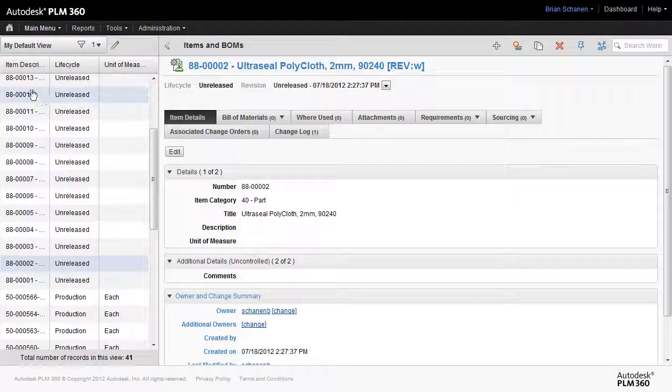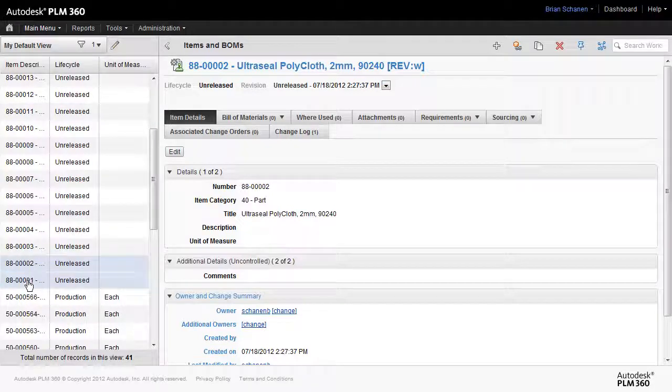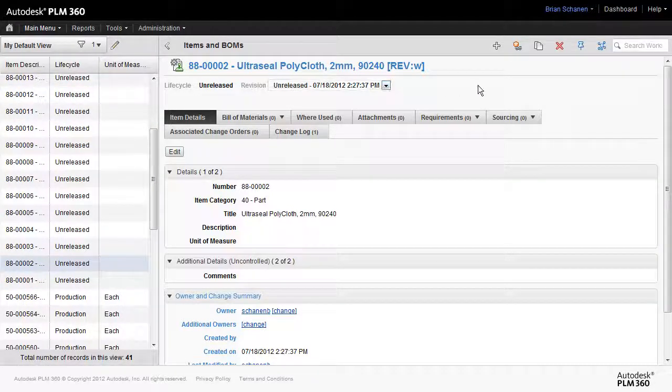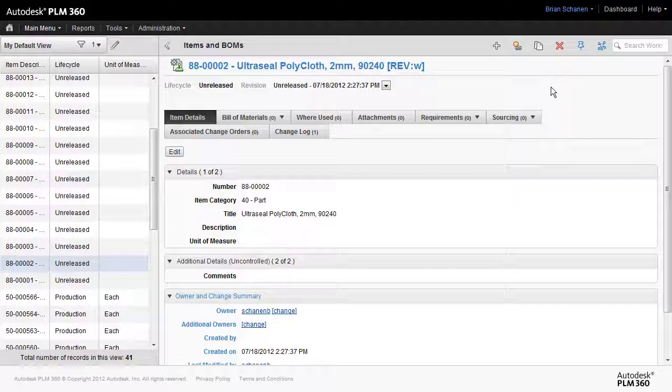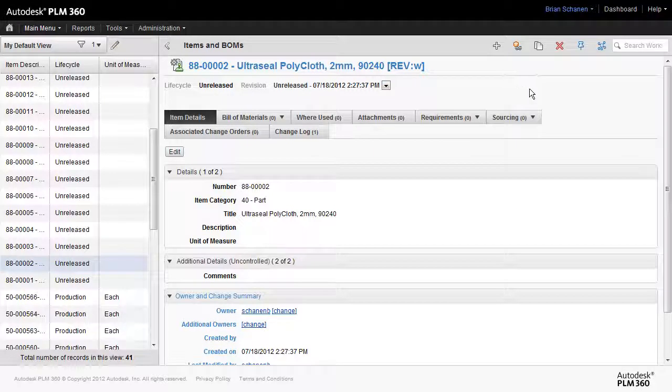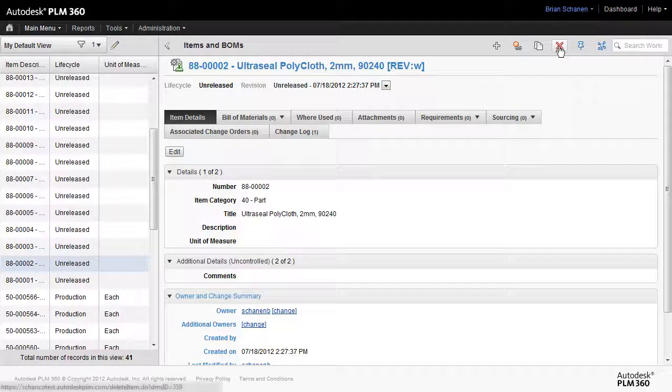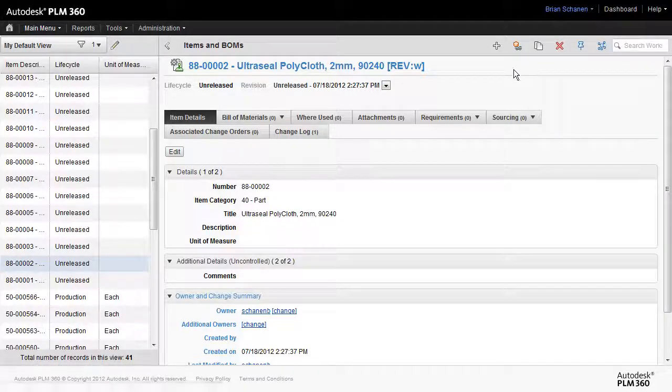In this example, with all of these imported from Excel Spreadsheet, you could have hundreds or thousands of items that you need to delete all at once. Let's take a look at the method that we have inside of PLM360 to mass delete items from a workspace instead of going through one at a time and clicking on the delete button.